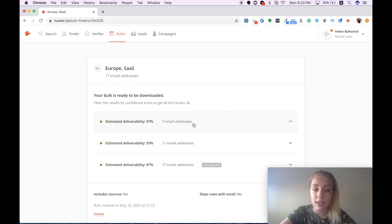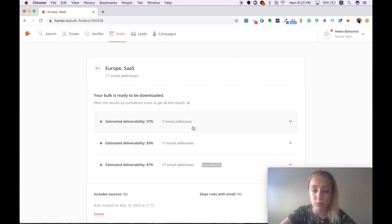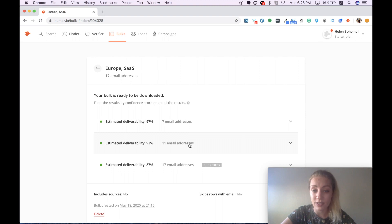At the same time, the difference between the second and the first option is not that big. So I can also consider 11 email addresses as a good result.